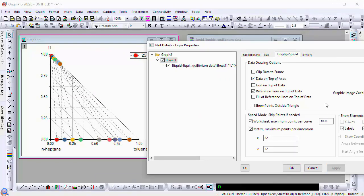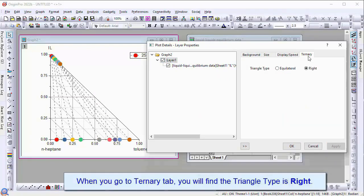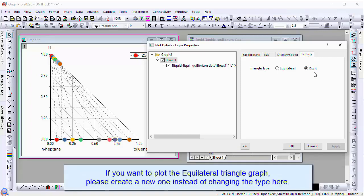When you go to the Ternary tab, you will find the triangle type is right. If you want the plot to be an equilateral triangle graph, please create a new one instead of changing the type here.